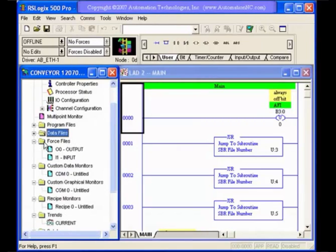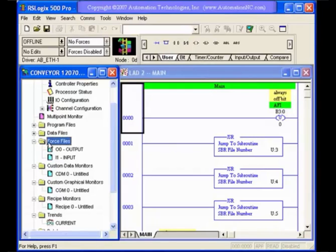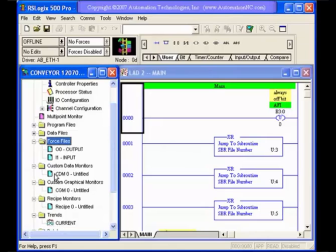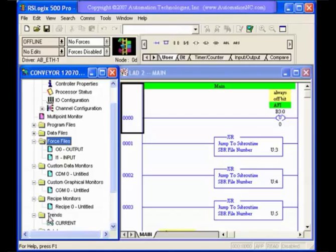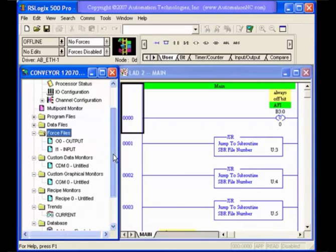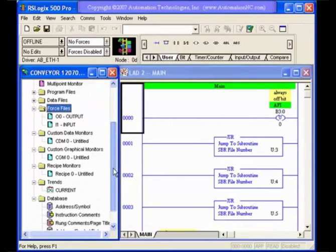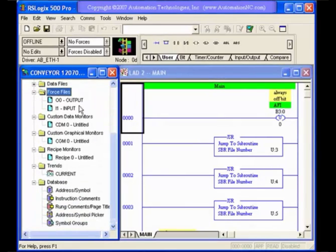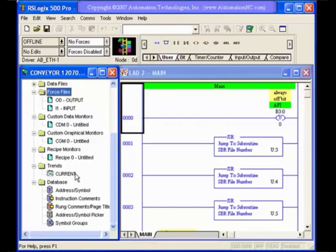The other thing we have here is you have access to your force files. You can force outputs, force inputs with these. Custom data monitors, custom graphical monitors, and recipe monitors and trends also, are things we're really not going to get into. They are located here. You can manipulate them, but that's something I'm not going to get into explaining a whole lot. I want you to see where they are, and we'll try to get into that in a later lesson.